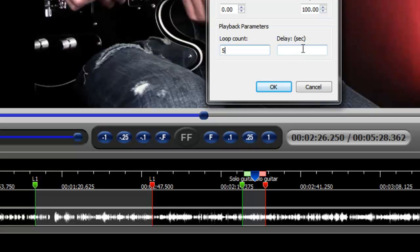The loop delay is in seconds. And essentially what it does is that if you designate something like 10 seconds, what that means is that when this loop is playing, when it hits the end of the loop, it will pause or delay for a period of X number of seconds, in this case 10.